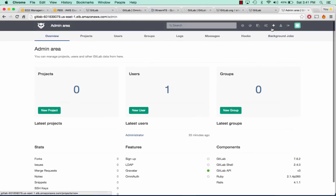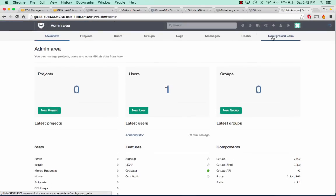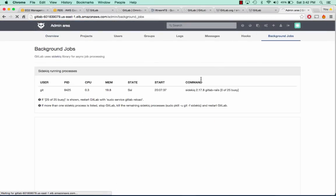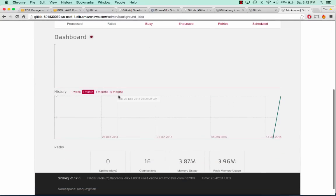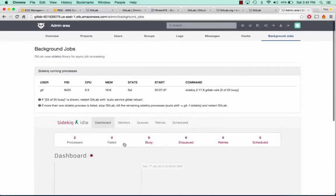We're on a load balanced cluster. If you go to the admin area and go to background jobs, we can see that we're running on our separate Redis server that we've created.